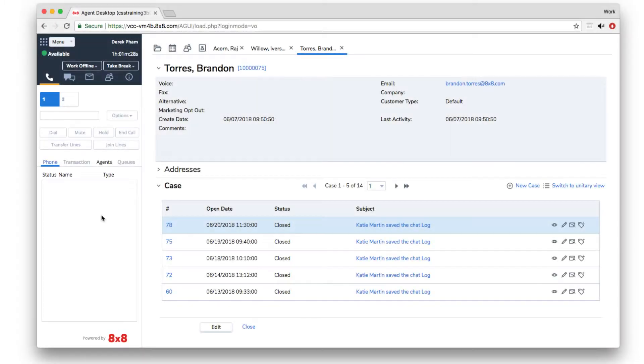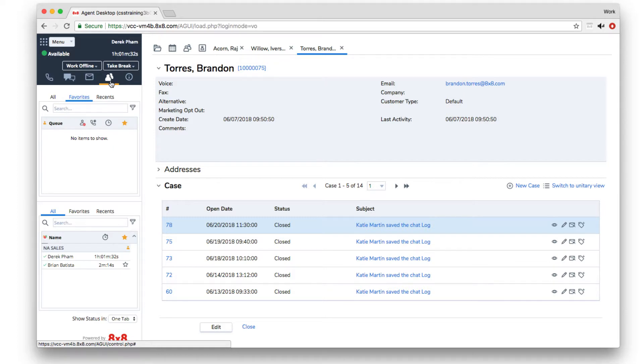Depending on your company's custom configuration, you may be able to see the status of your colleagues and queues by selecting the status tab.